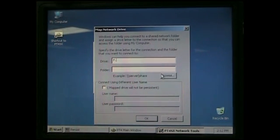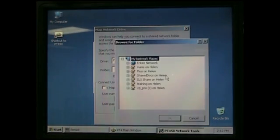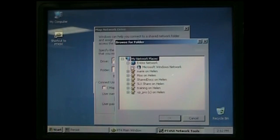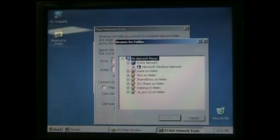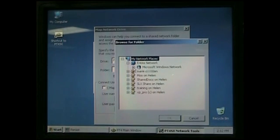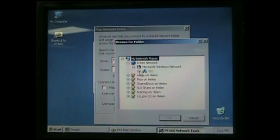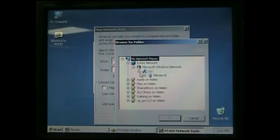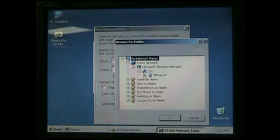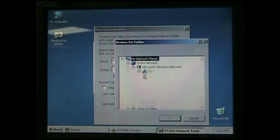Now click Browse and hit the little plus sign next to Entire Network. Now, again, hit the little plus sign beside Microsoft Windows Network. And again, this is actually going to be your workgroup that you just created. So hit the plus sign again. Now this next one will be the actual computer name of your PC. So once again, hit the plus sign.